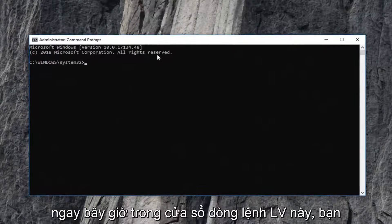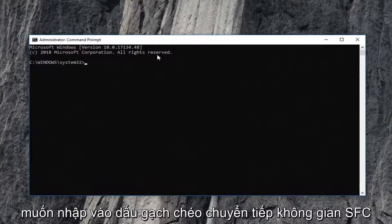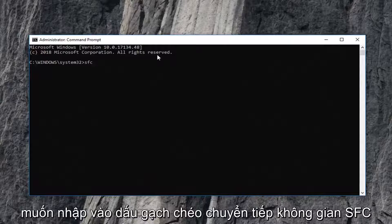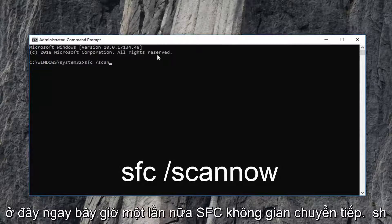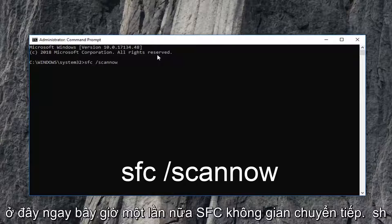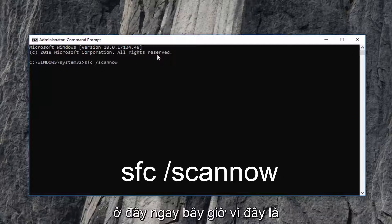Now, in this elevated command line window, you want to type in SFC space forward slash scan now. Again, SFC space forward slash scan now.